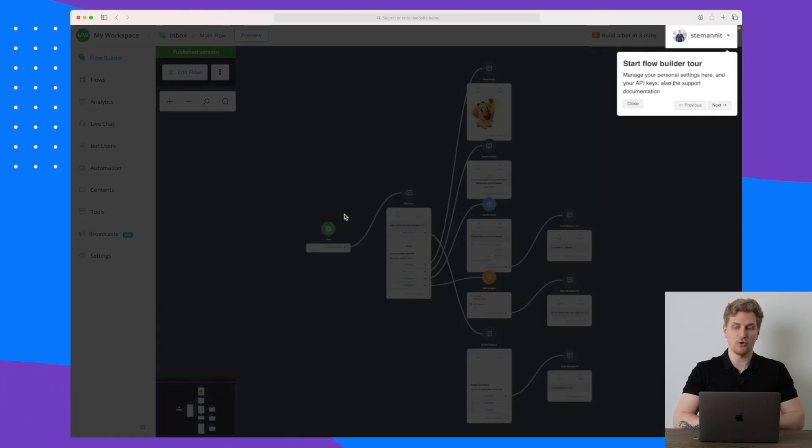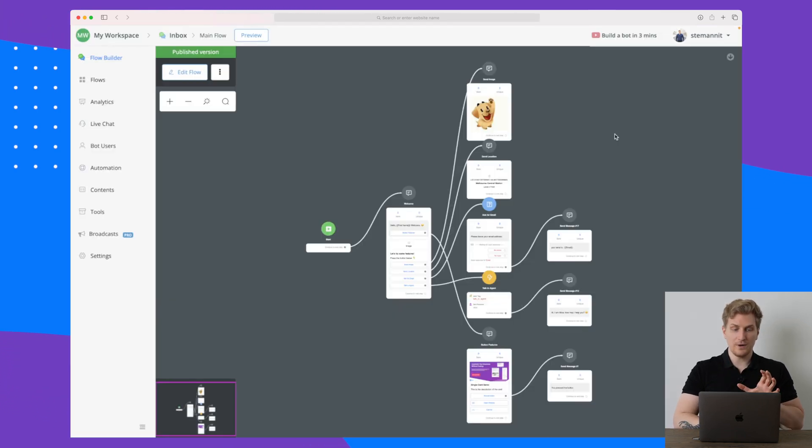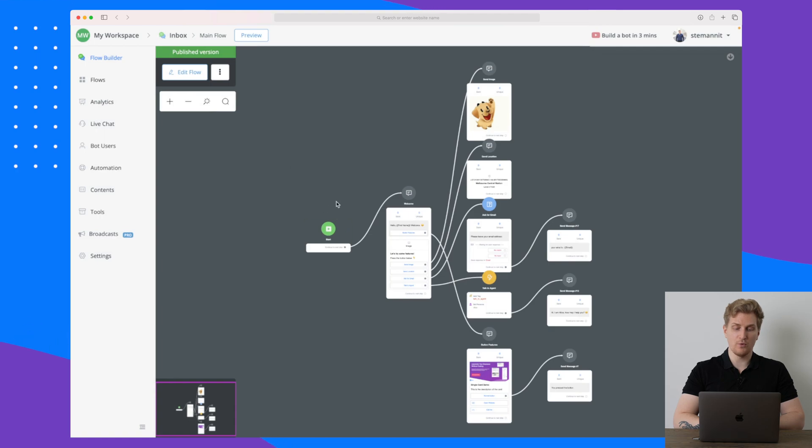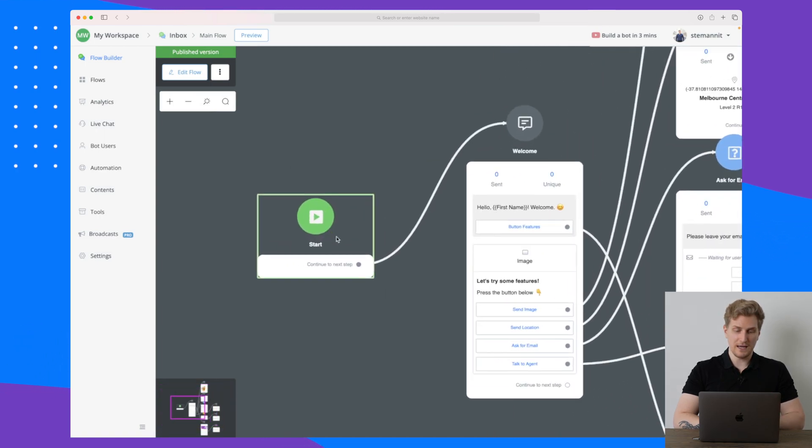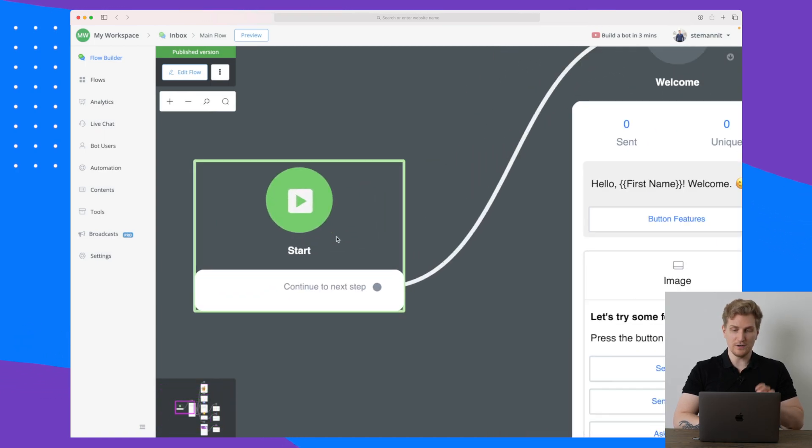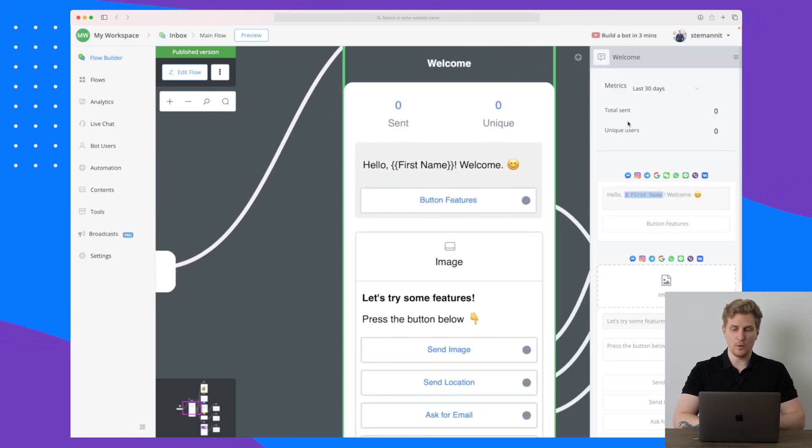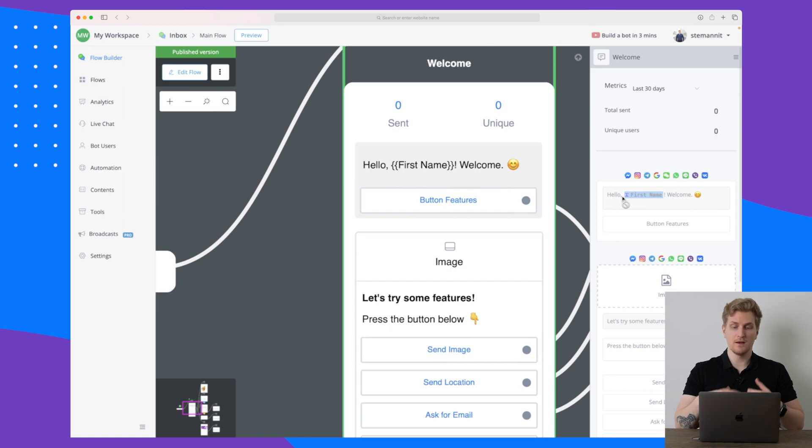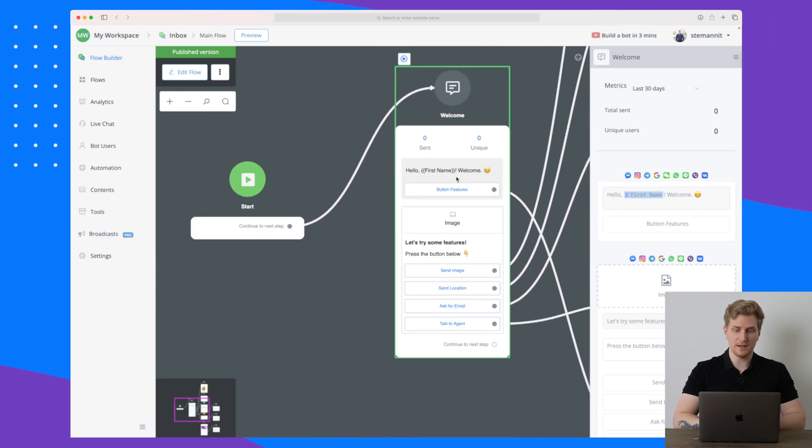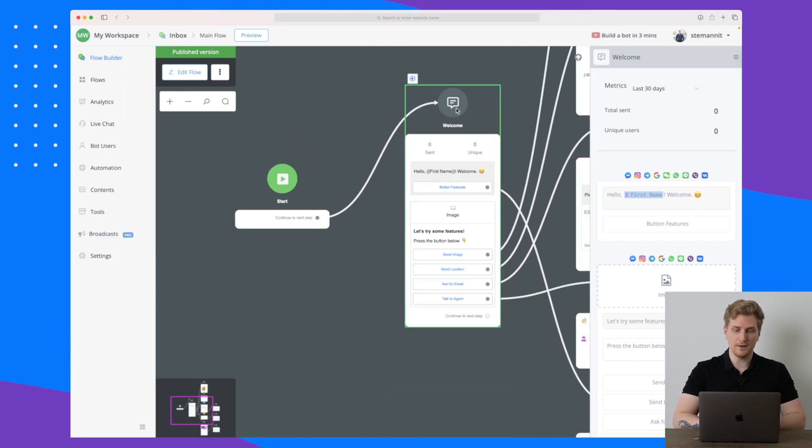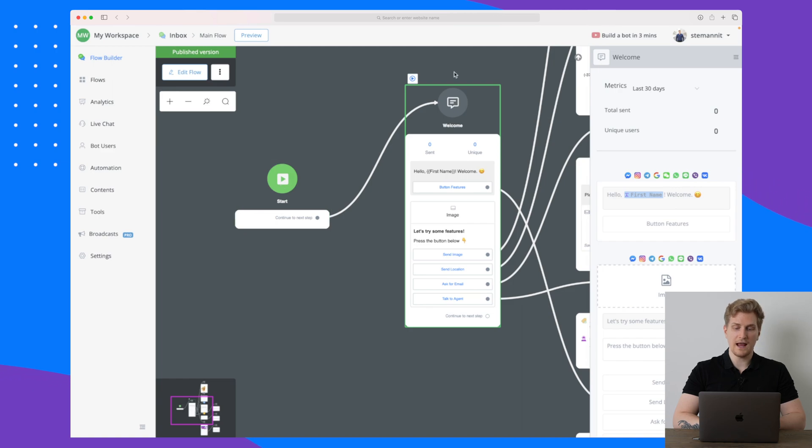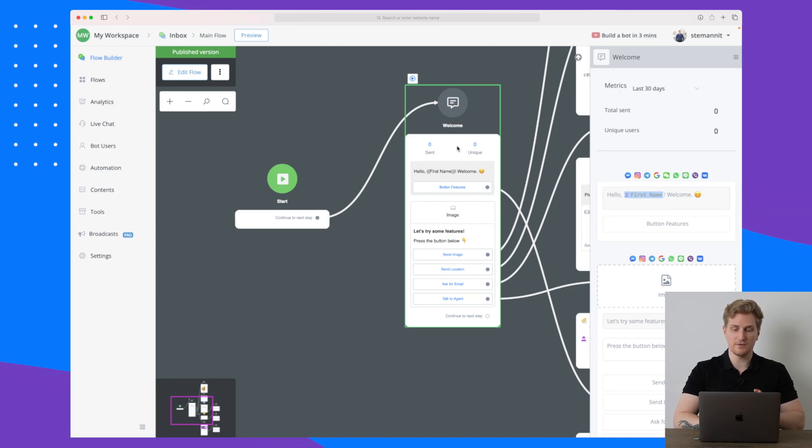If we just go right down to our bots, then I've already now set up one bot and this is just a very simple bot with a flow that I will show you. In here we have a published version of a flow that I have just used a template for. If we zoom in you can see that the first step is where they get a welcome where it says hello, the first name, welcome.